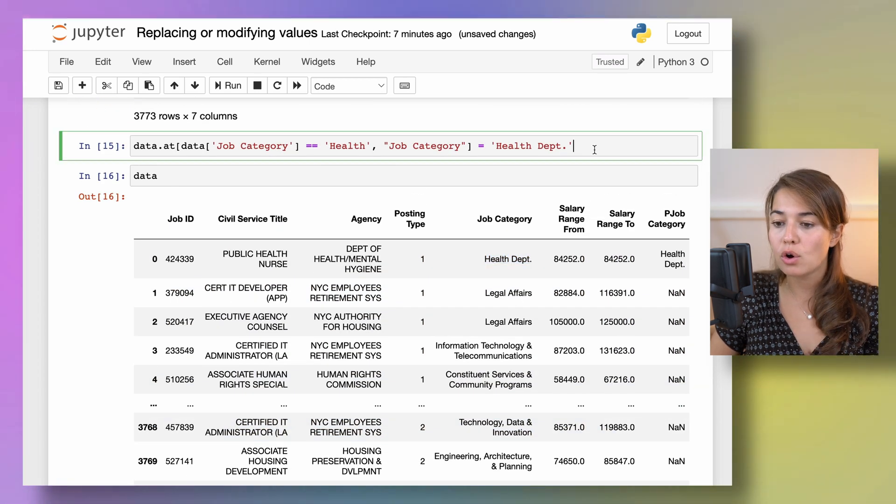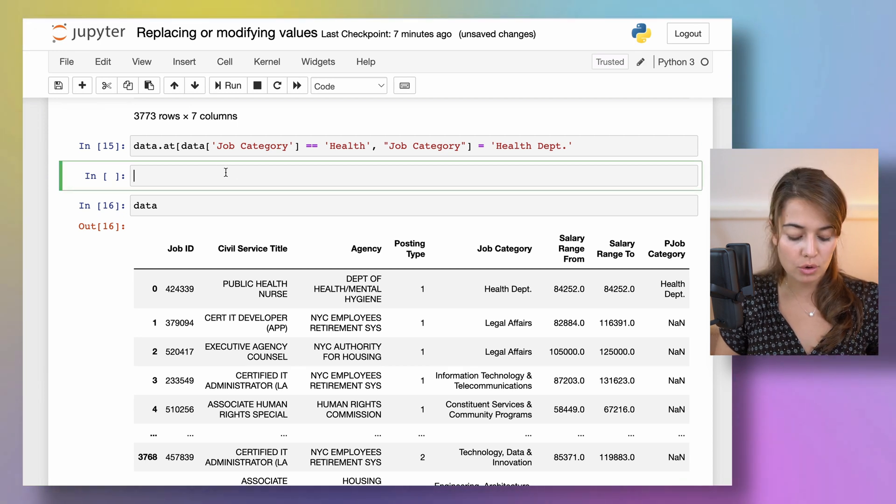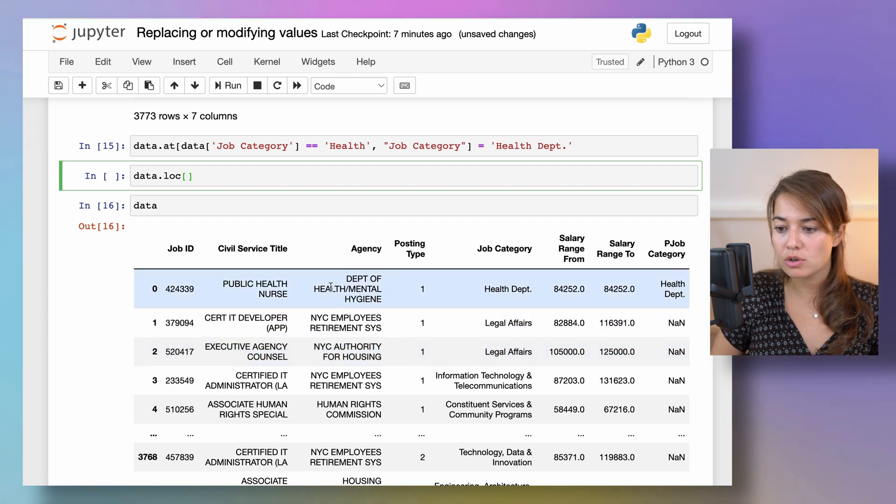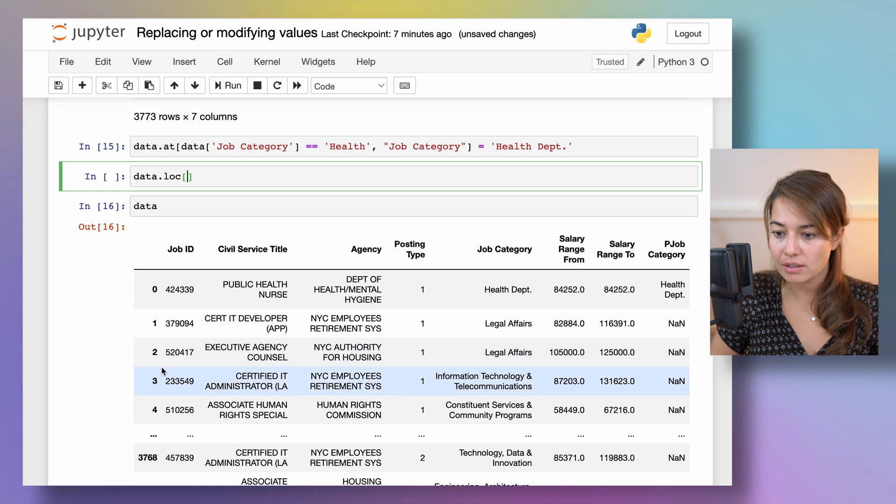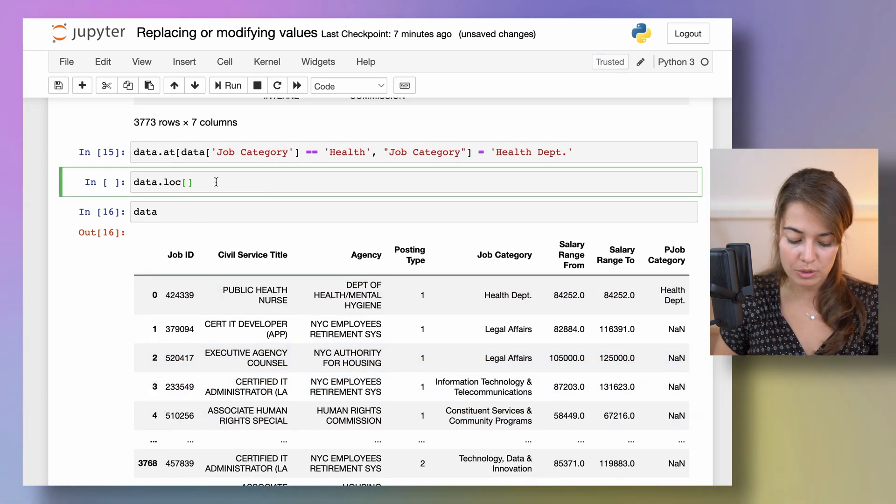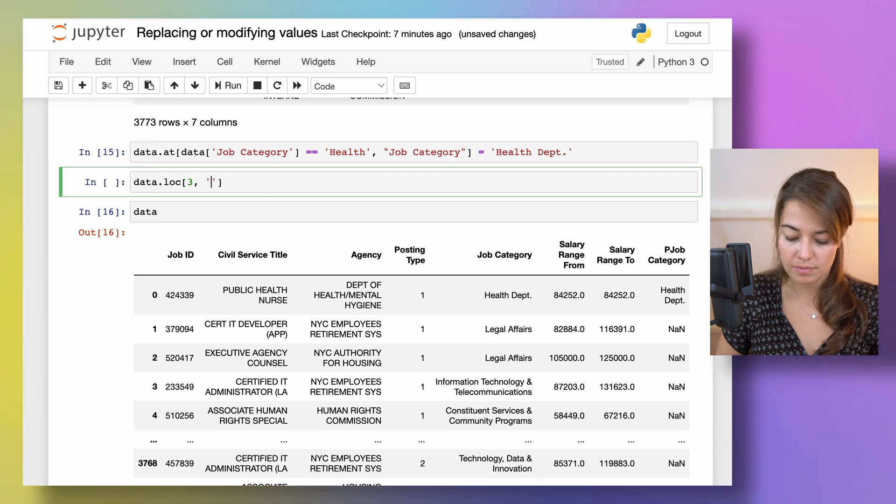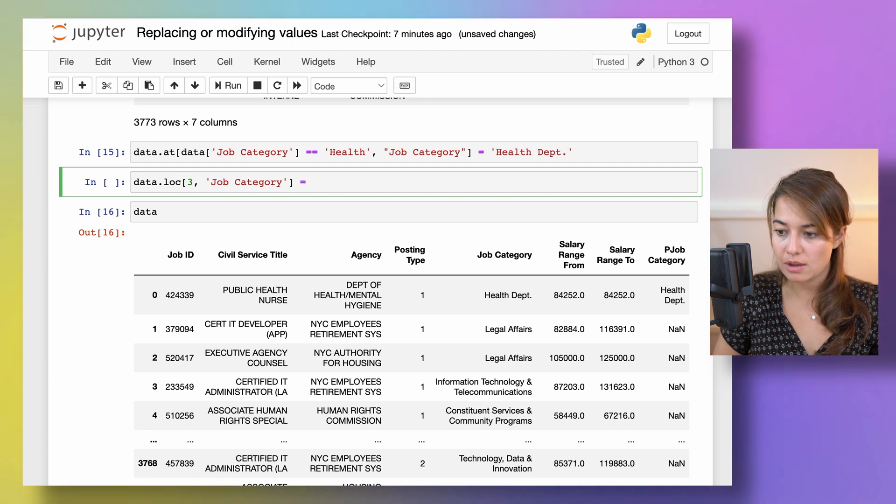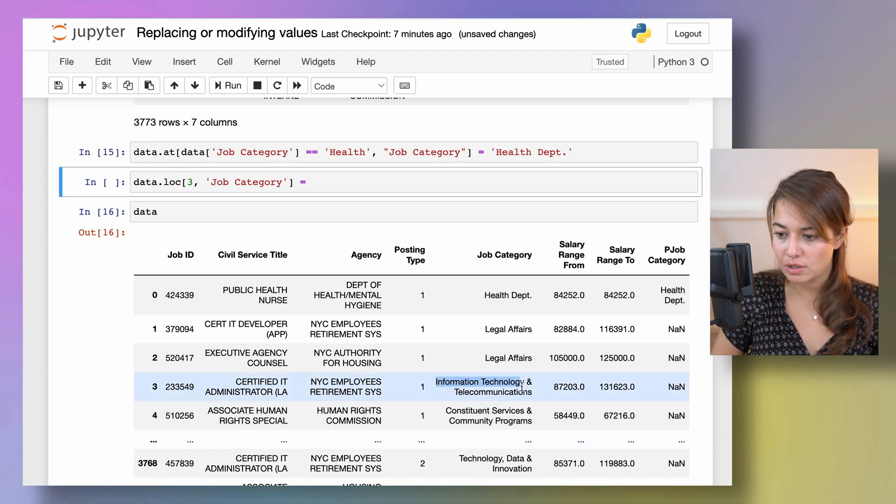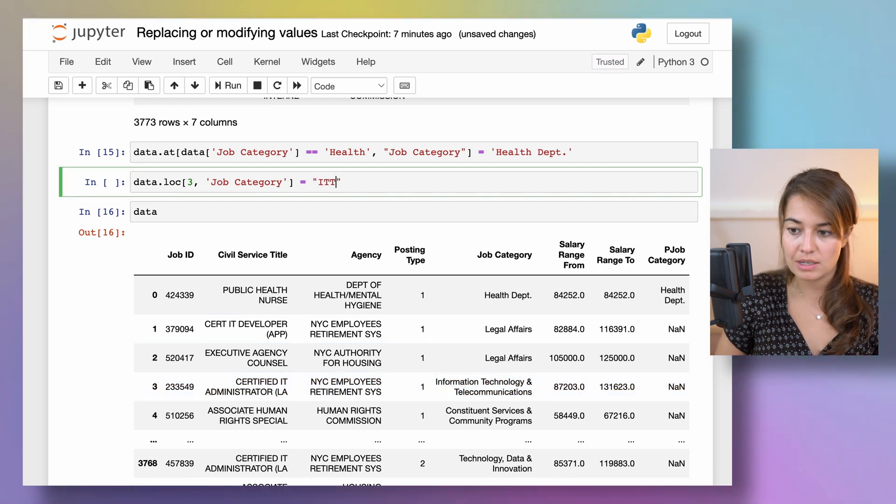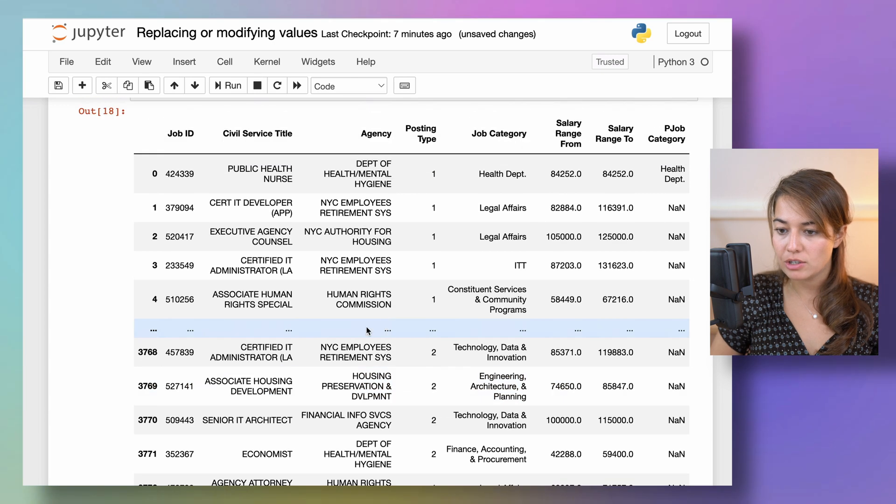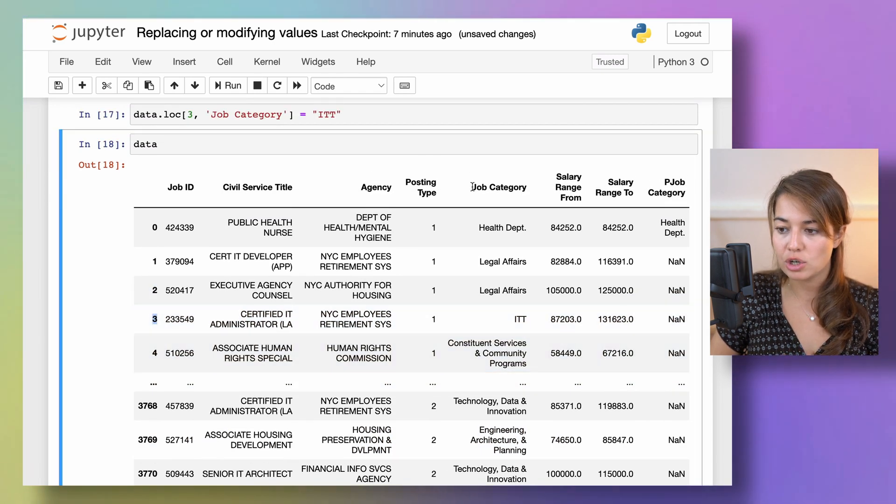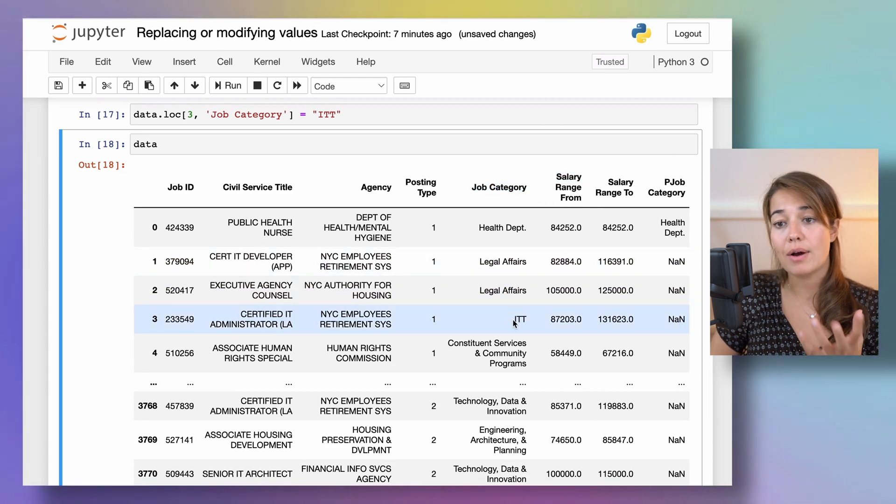And yeah as you can see now the original data instead of health it says health department. But instead of calling things based on a criteria I can also call things based on their location. So if I say I want the value of job category at location three, which is the value of the index to be changed, and I want that to be from now on, what is it now information technologies and telecommunication, I want that to be ITT. So if I make that change as you can see from where the third index and job category is coinciding, it is now ITT.